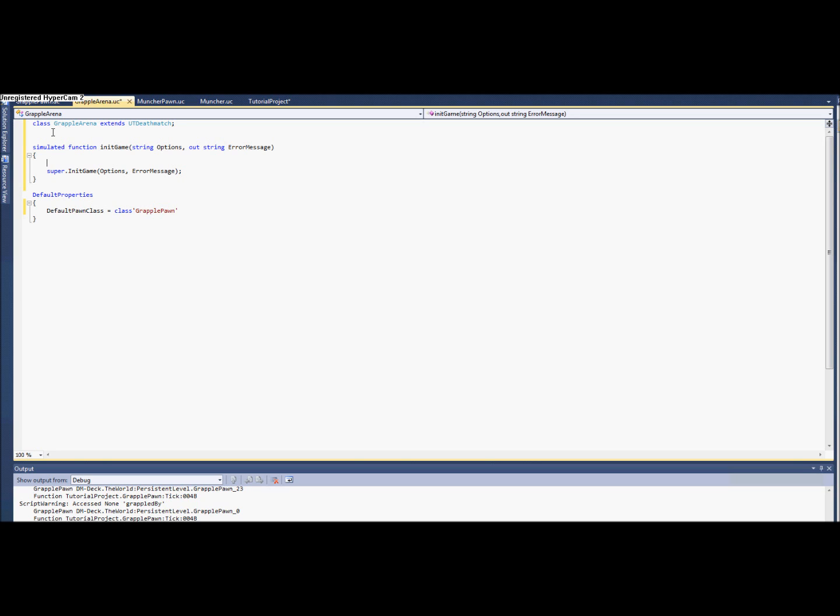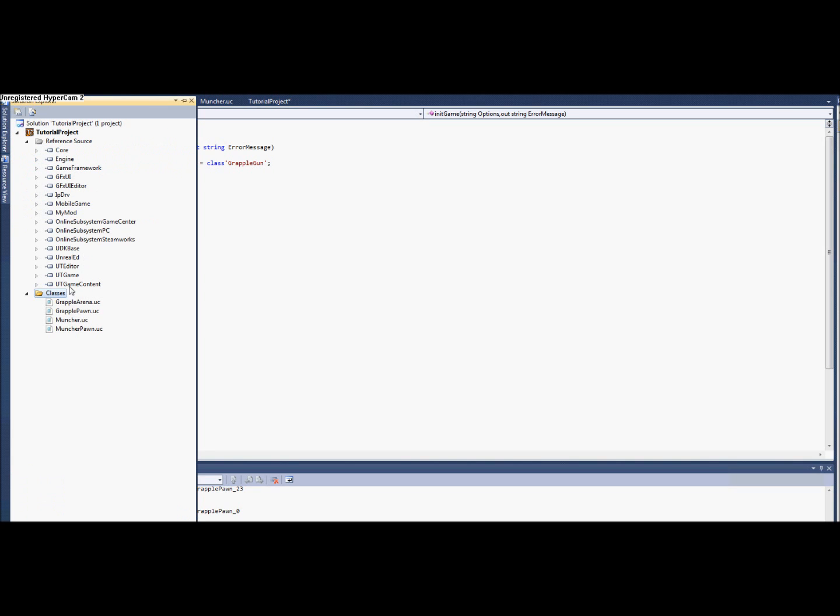So in here we need to do some weird syntax, also we're going to call the initial, the basic initializer. We're going to basically set the default inventory to be our new weapon. So we have to do some stuff here. We're going to set the default game, worldinfo.game, and then default inventory, because that's an array. We want the beginning one to be our new class, which we'll call the grapple gun.